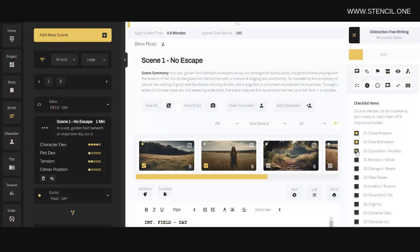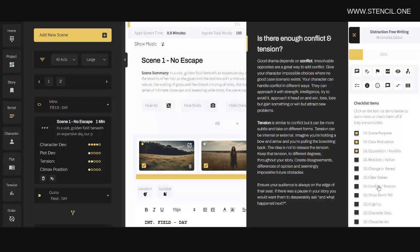So in your first draft, you'll be more focused on top-level story structure details like plot or character, and then in later drafts you'll be more focused on small details like spelling and grammar. Now if you're ever uncertain as to what a checklist item is, you can simply click on it to learn more.